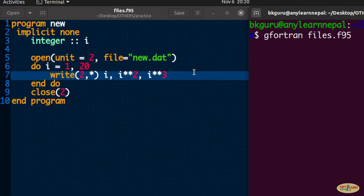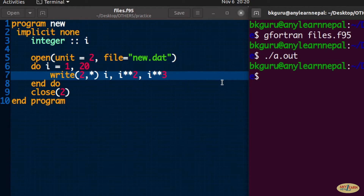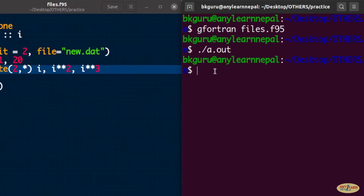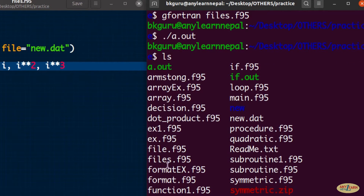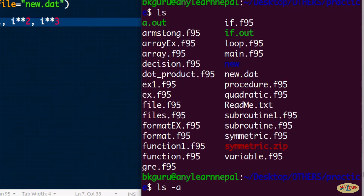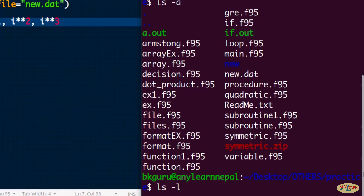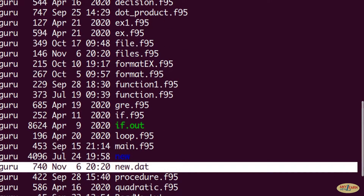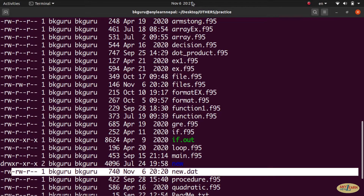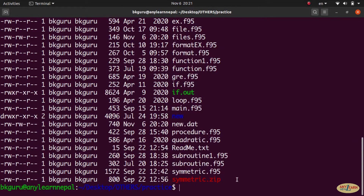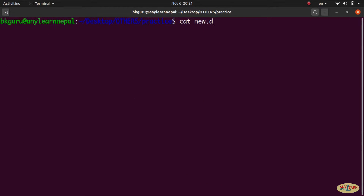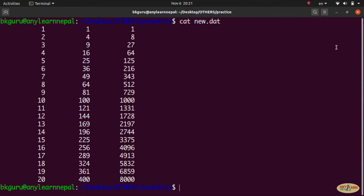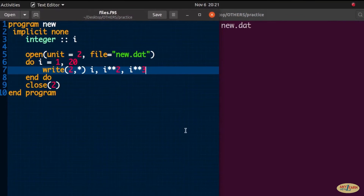When we run the program, we get no terminal output because we are writing to a file. Using the 'ls -l' command, we can see that 'new.dat' was just created. Using the 'cat' command to read it, we get the output. You can also navigate to the directory to verify the file. This is the Fortran way of writing and reading files.